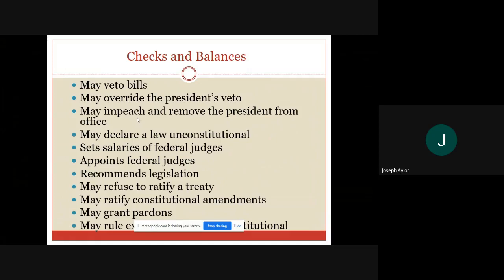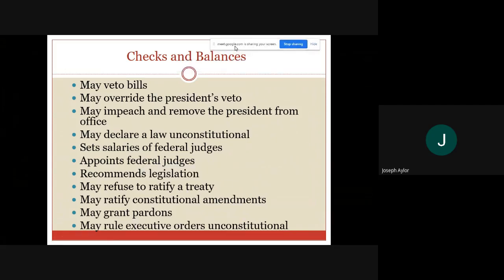'Approves federal judges' goes to the legislative branch, while simply appointing the federal judge comes from the executive branch. 'Recommends legislation' is the executive branch. 'May refuse to ratify a treaty' comes from the Senate — a very important one in American history being the Treaty of Versailles to end World War One. 'May ratify constitutional amendments' comes from the legislative branch. 'May grant pardons' comes from the executive branch — that's a check the executive has over the judicial branch.